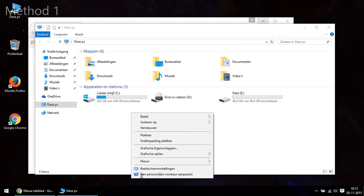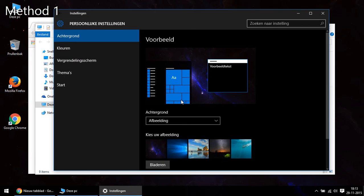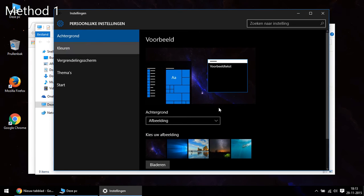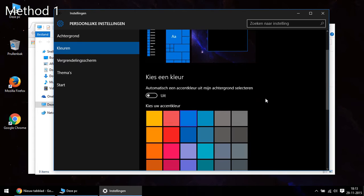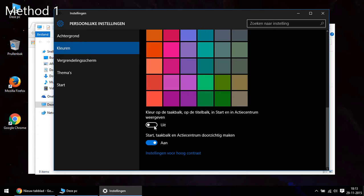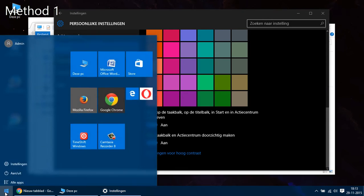The first method is easy. You just go to the settings app, you go to personal settings, and then colors. Here, you can choose the accent color, which is blue at the moment. And at the lower part, you can decide if more elements, like the taskbar, title bar and start, get this accent color too.